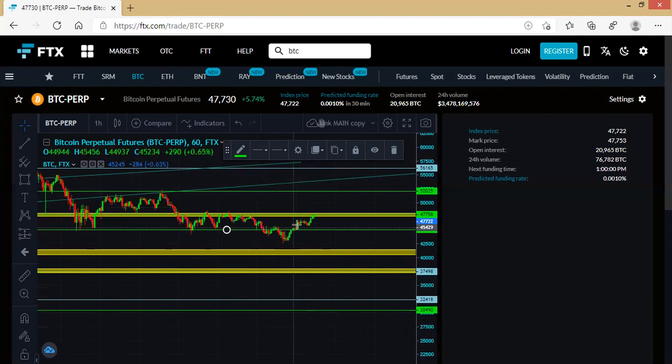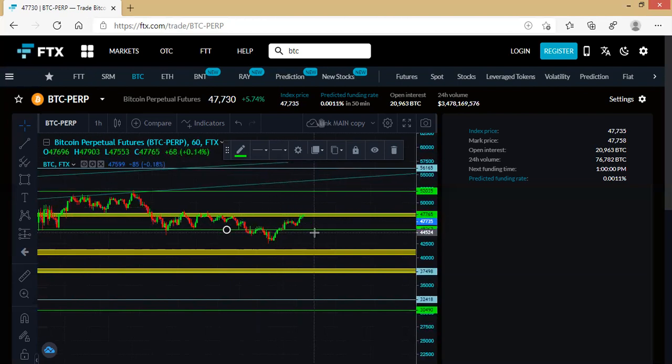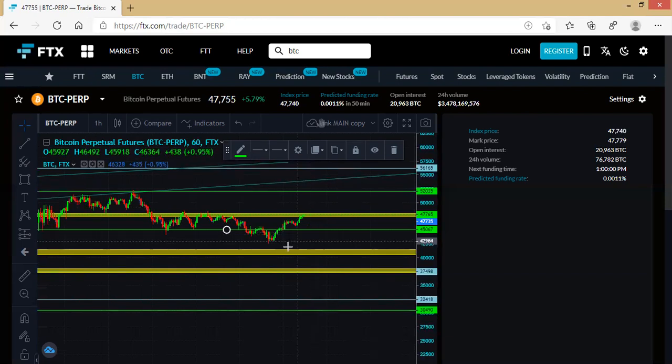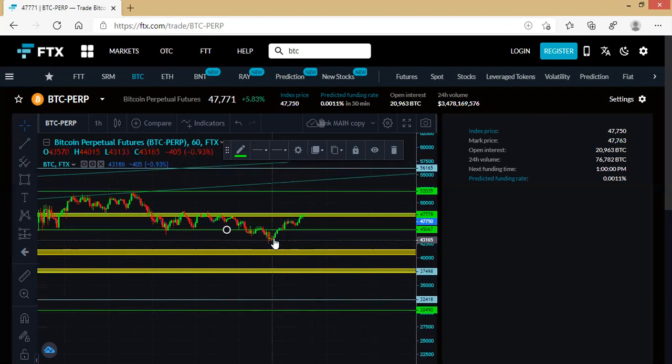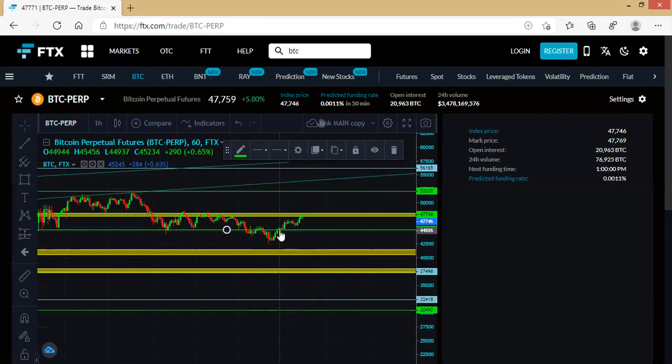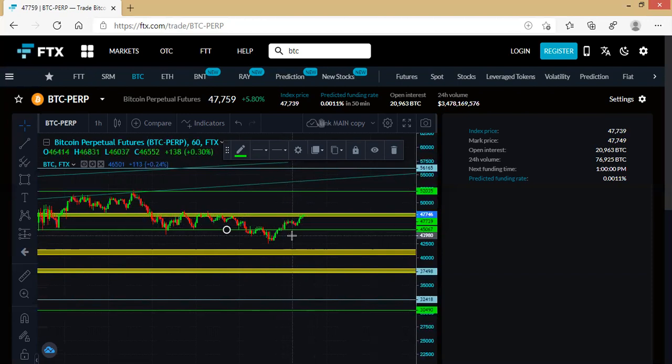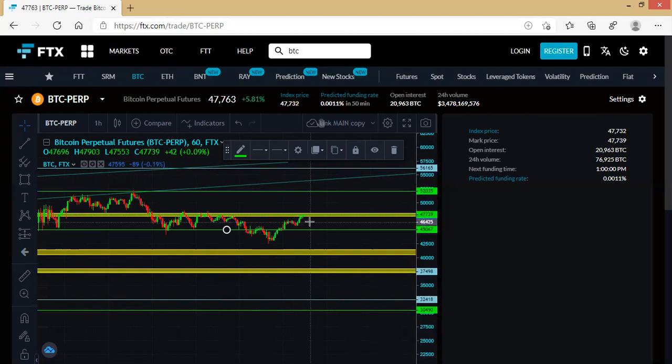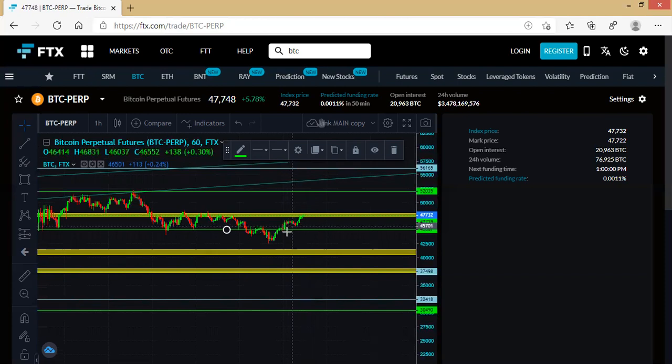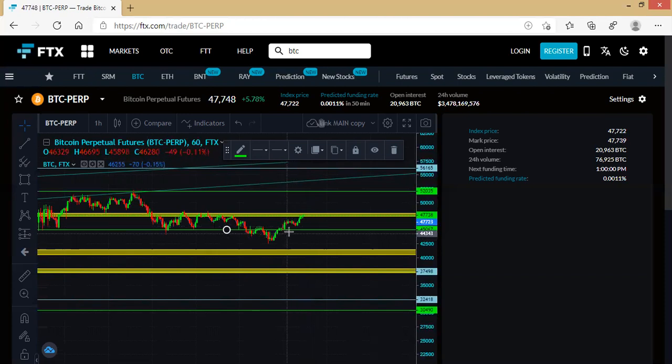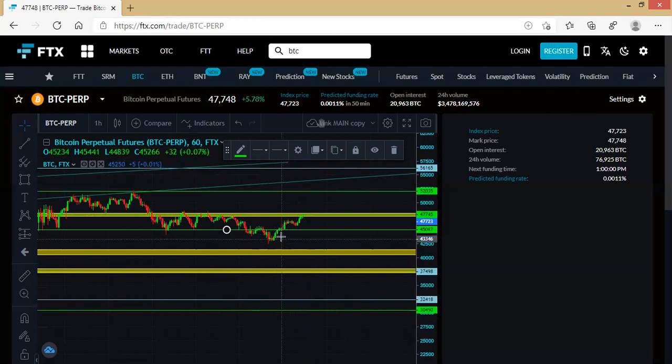Remember in one of my videos where I taught about candlesticks—compare the number of green candlesticks to the number of reds. You'll see the number of greens are far higher. We have more green candles than red, so the bulls are actually in control. If on the flip side we had more red candles than greens, it means the bears are in control.